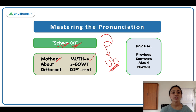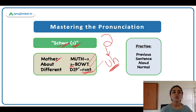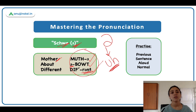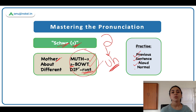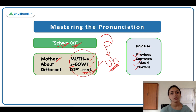Mother. 'About' begins with the schwa — it starts with the 'uh' sound. About. Same with 'different' — you can see in this syllable, 'dif-fuh-rent', the 'uh' sound is present there. So in some words you will see the schwa. Throughout the series, in many words you are going to see this 'uh' sound; the schwa is going to be present in many pronunciations. Here are a few words for you to practice: 'previous', 'sentence', 'allowed', 'normal'. You can write these words down and try saying them out loud to note where the schwa sound is present.